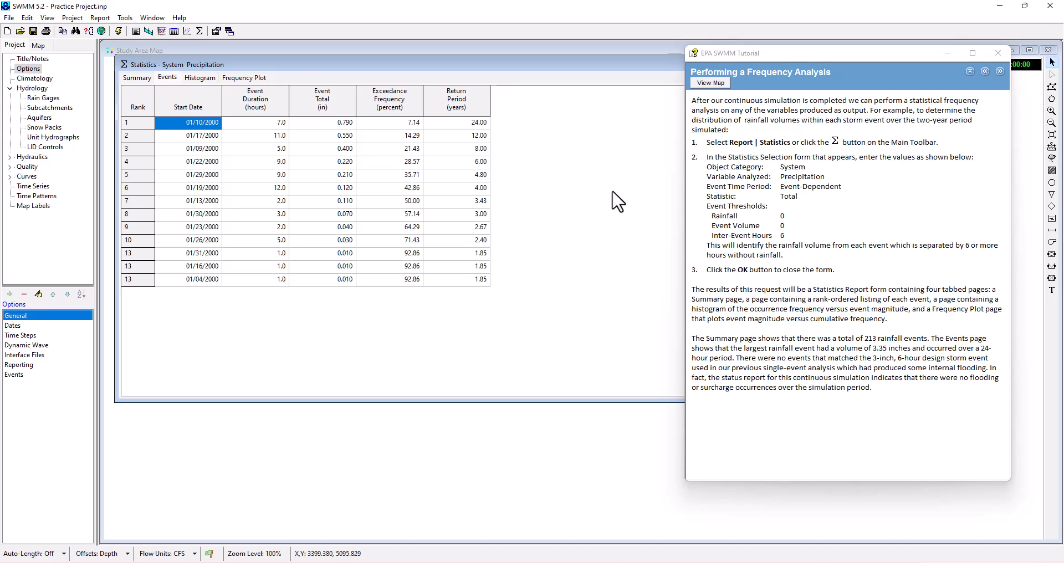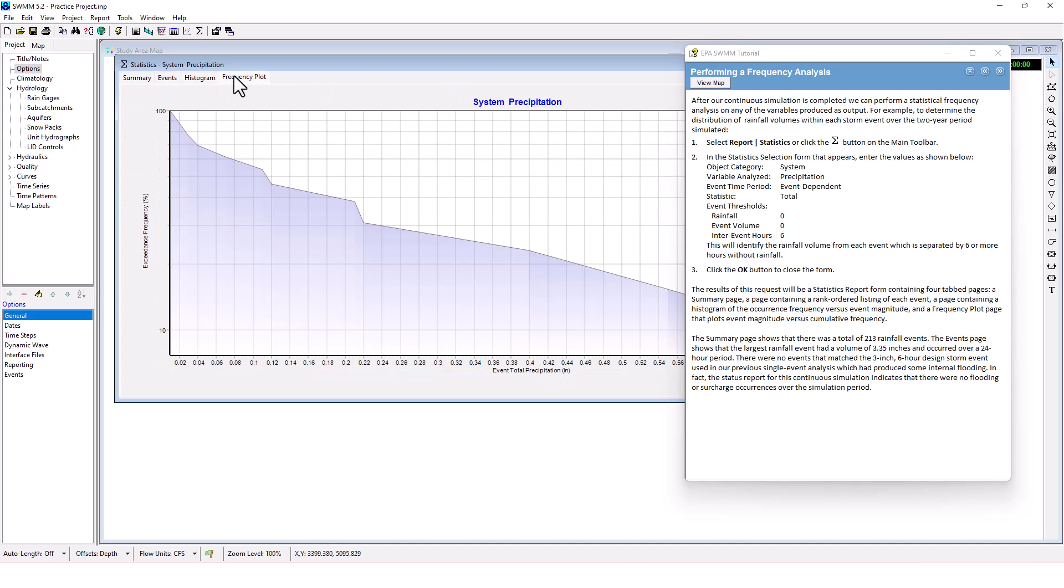There were no events that matched the three-inch, six-hour design storm event used in our previous single event analysis, which had produced some internal flooding. In fact, the status report for the continuous simulation indicates that there were no flooding or surcharge occurrences over the simulation period.